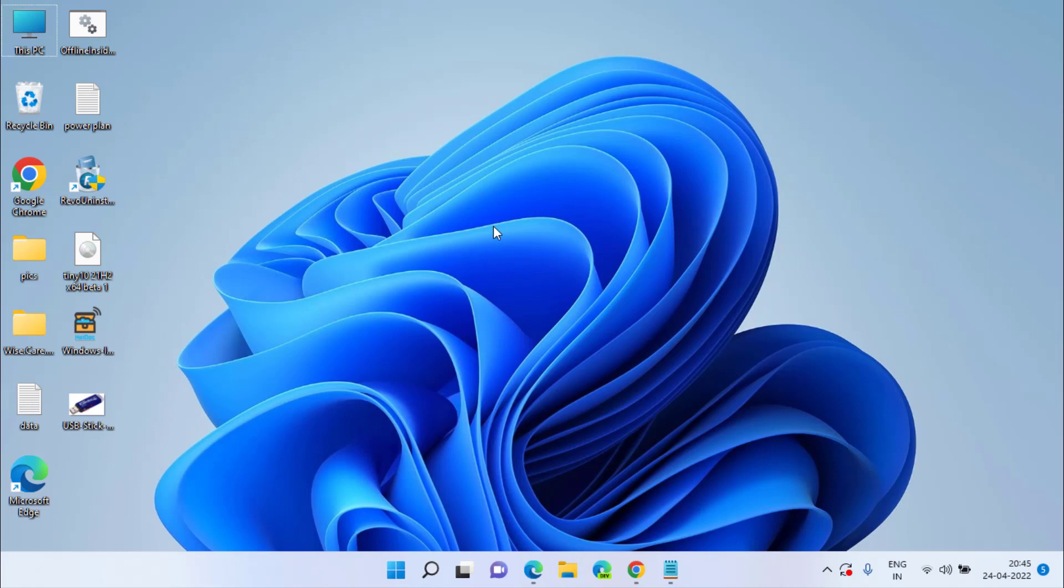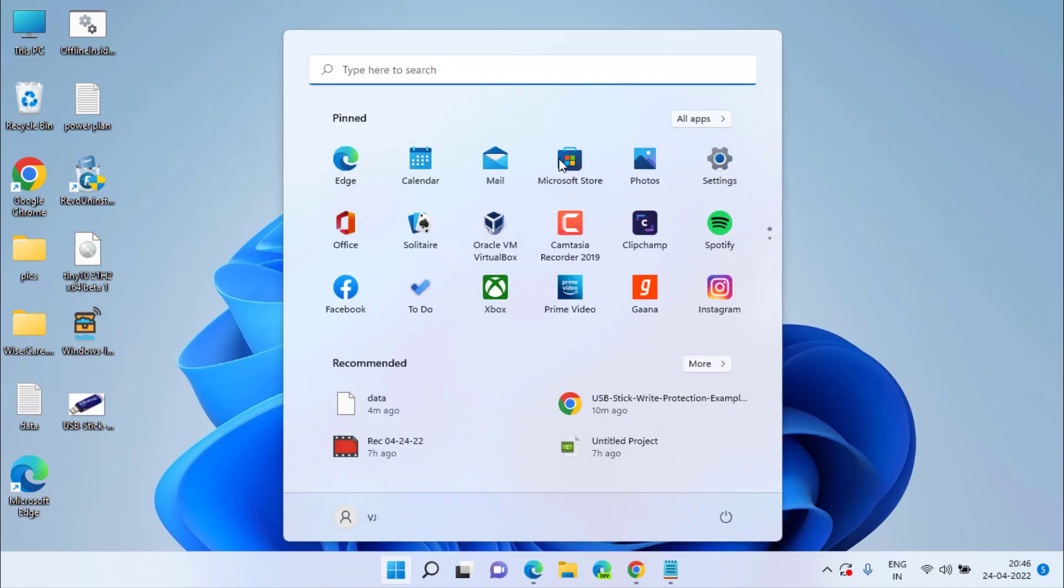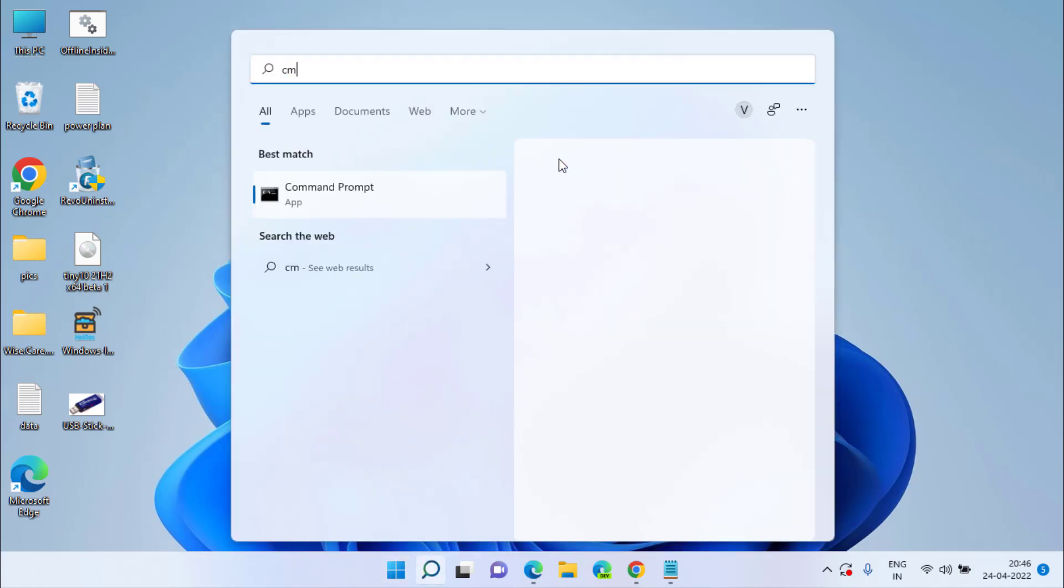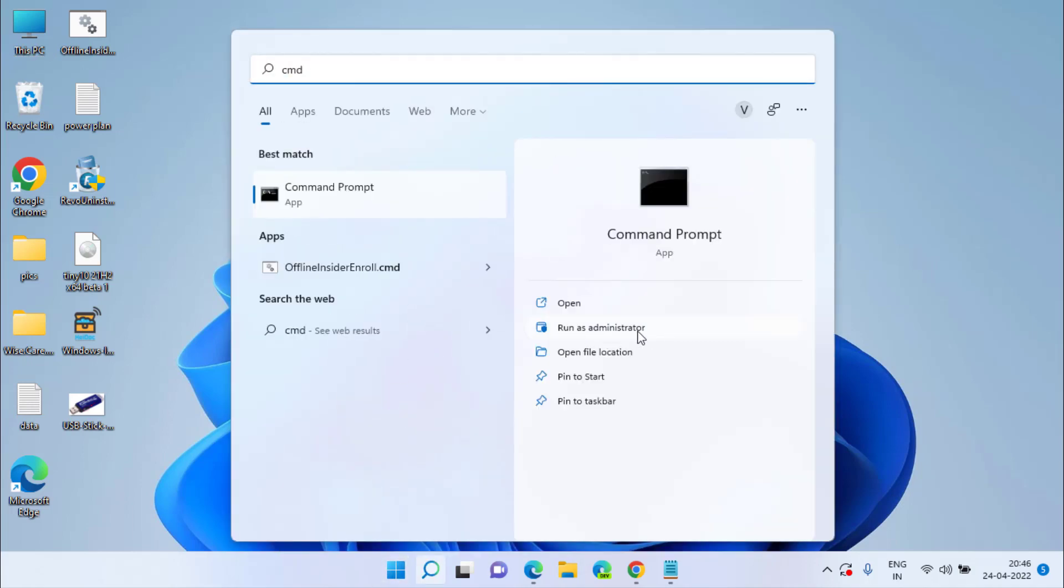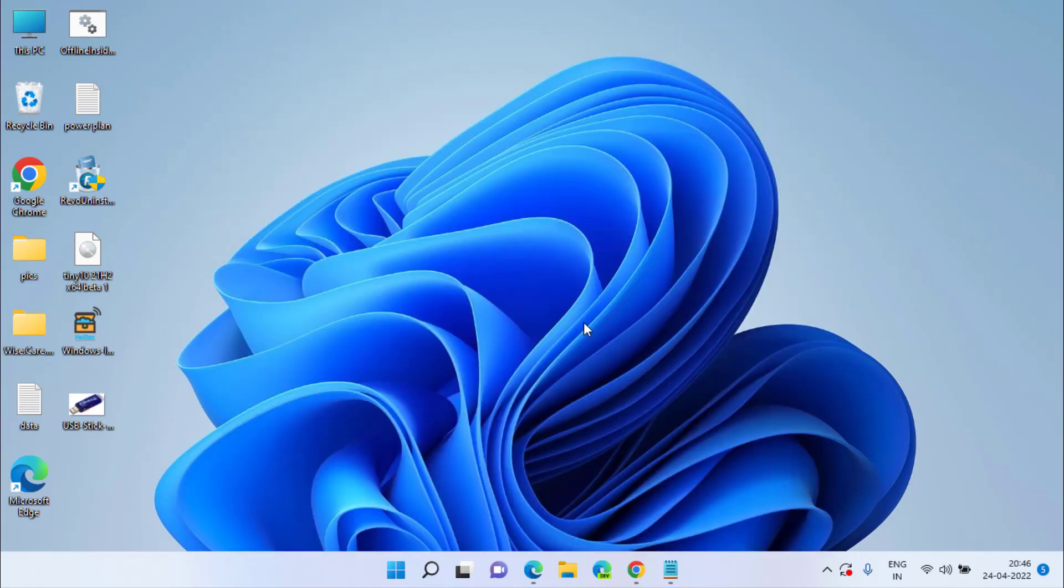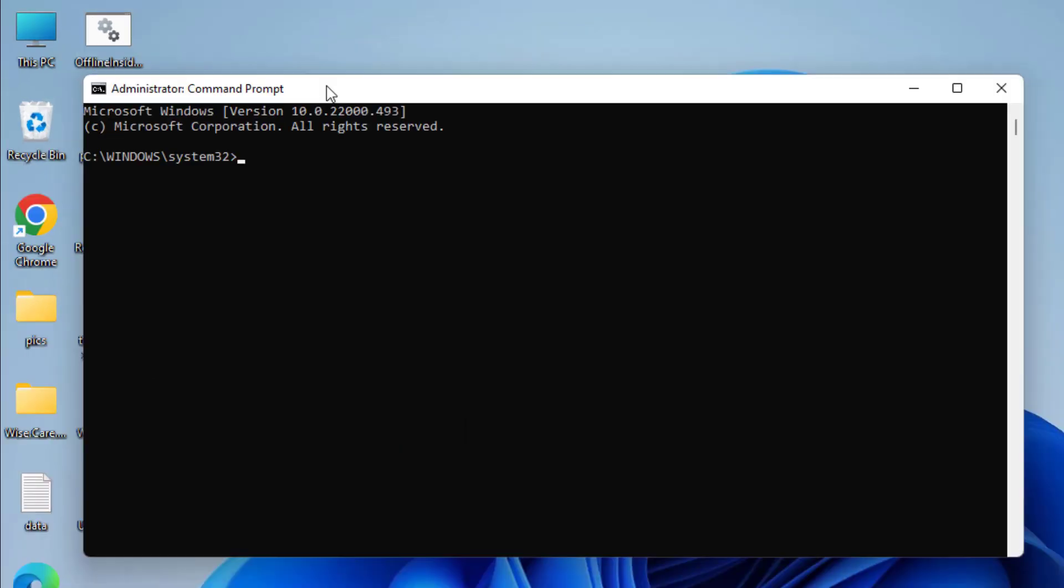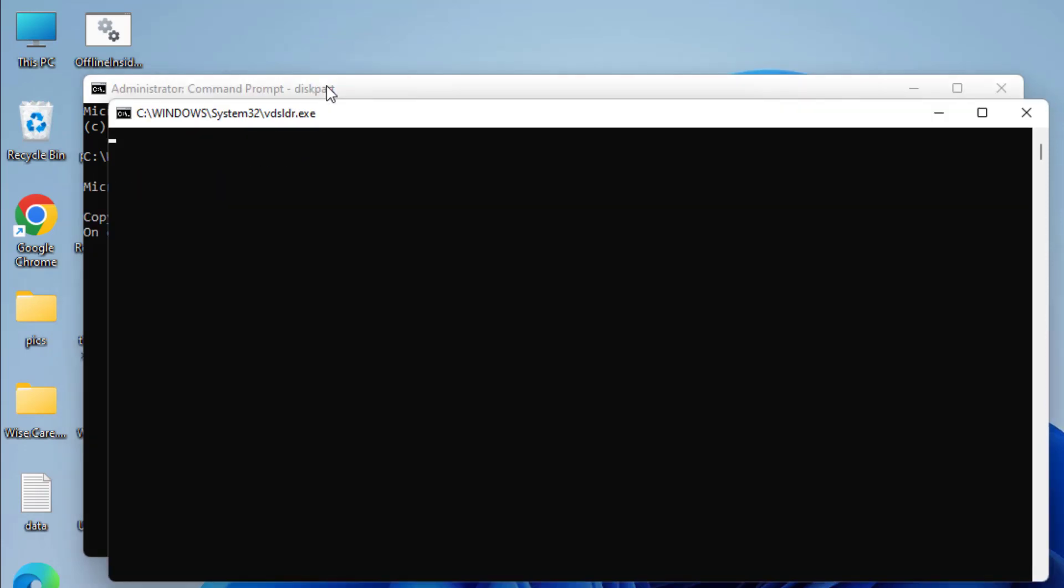If regedit doesn't able to remove the write protection, let's proceed with the third method. Click on start menu, type cmd and run cmd as an administrator. Here in command prompt type a command diskpart and then hit the enter key.